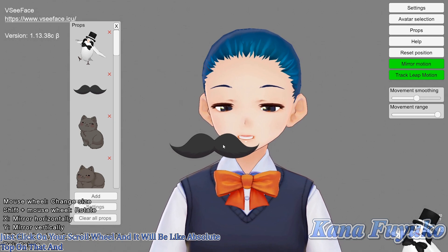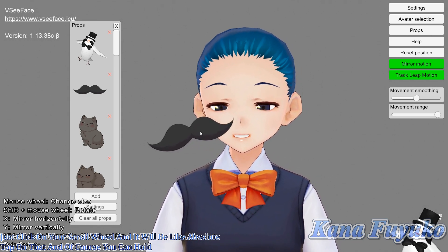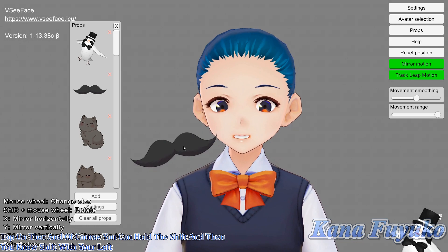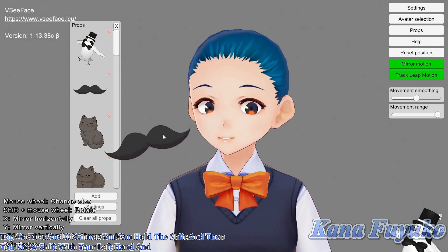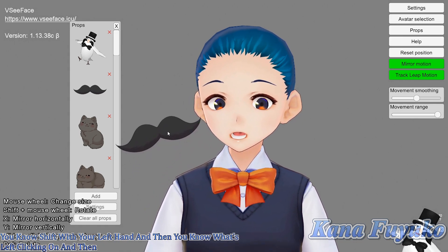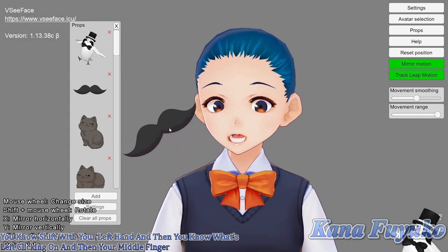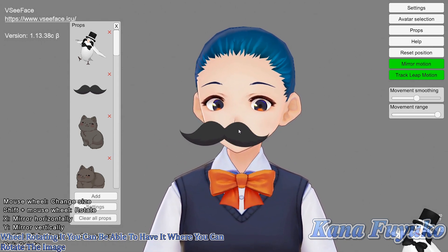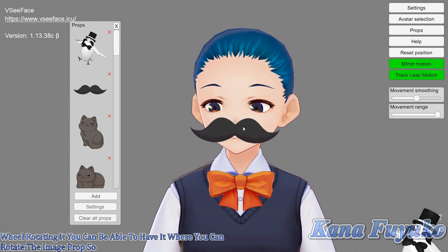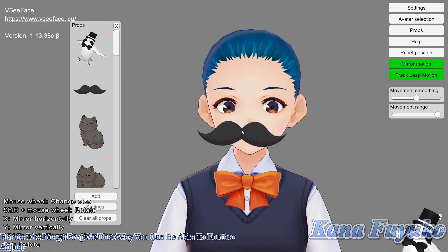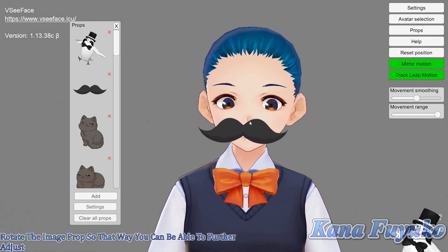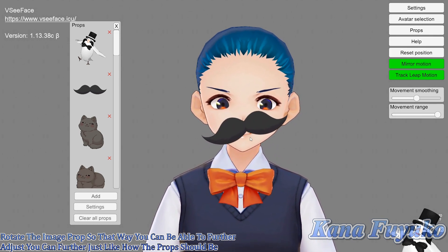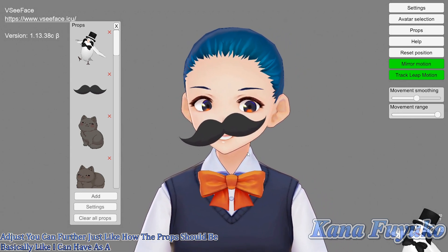You can also hold Shift and left-click, then use your middle finger on the scroll wheel to rotate the image prop. That way you can further adjust how the prop should be positioned — for example, I can have it as a crooked mustache like this.